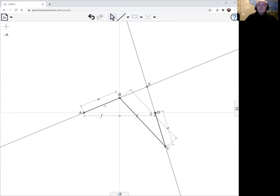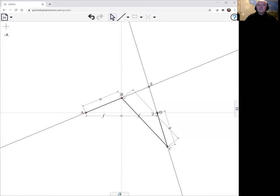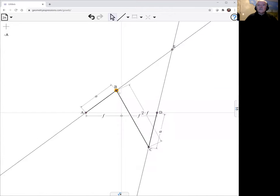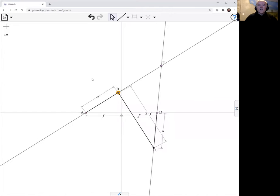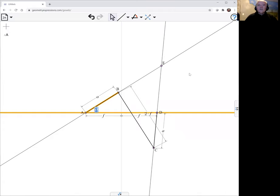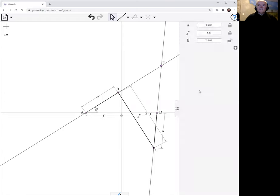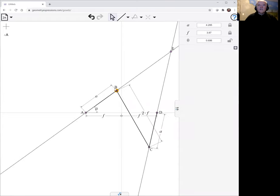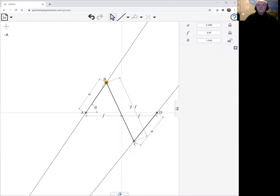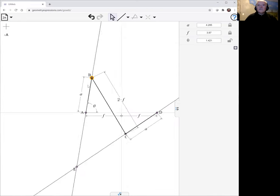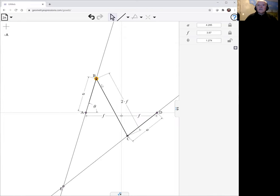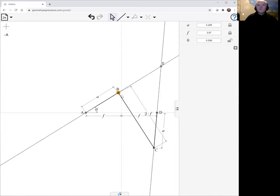Now to create a locus, we need some parameter that's going to vary. And I don't have a parameter here. I was just dragging B around. But what we'd like to do is put an angle in there and call that theta. Now we can look at the value of theta there. And as we drag B, we can see it move.